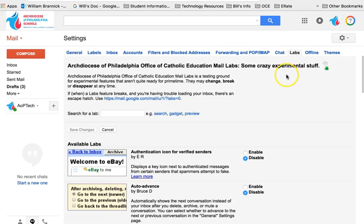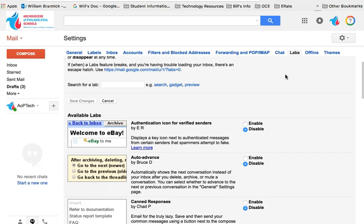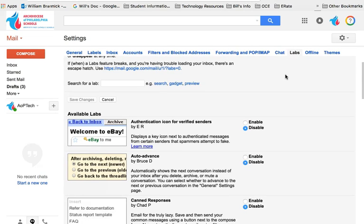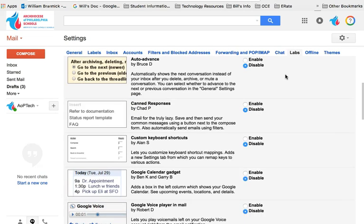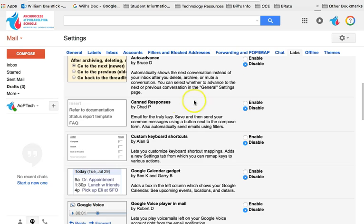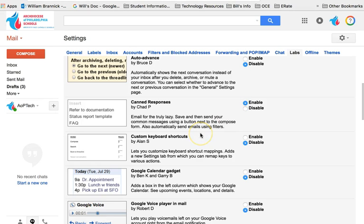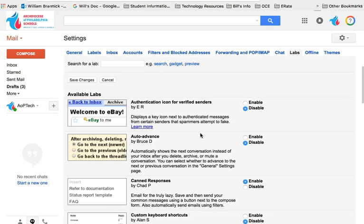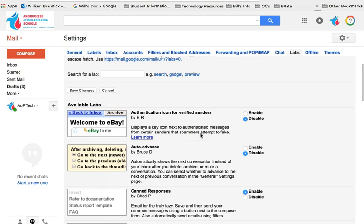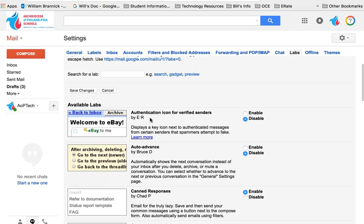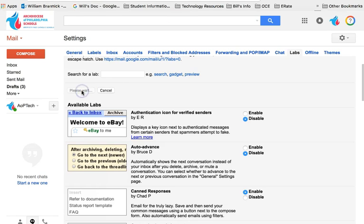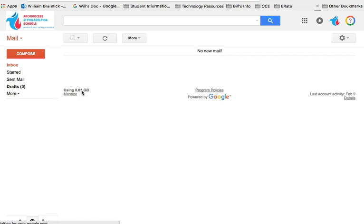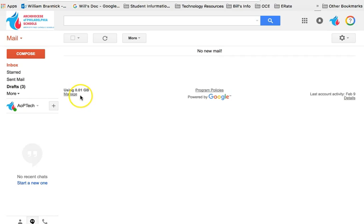And when we go into Labs, we are going to scroll down and look for canned responses. Here it is, canned responses by Chad P. And we are simply going to click Enable. And much like with anything in Gmail, especially when we're in settings, you will need to save your settings, which is different than when you're working in Drive and Google Docs and Google Forms or Slides. Things are automatically updated. When we're in settings, we want to make sure that we click Save Changes. Now this will kick us right back out to our inbox and everything now will be updated.